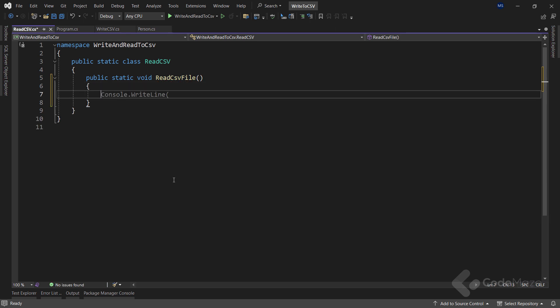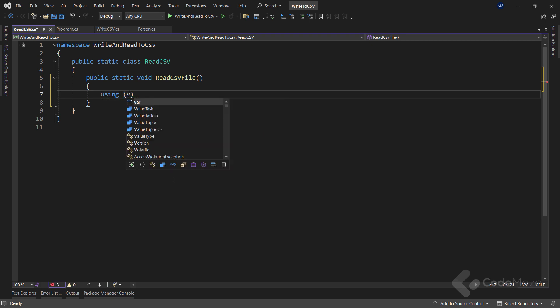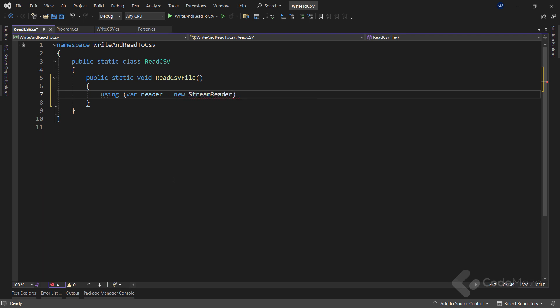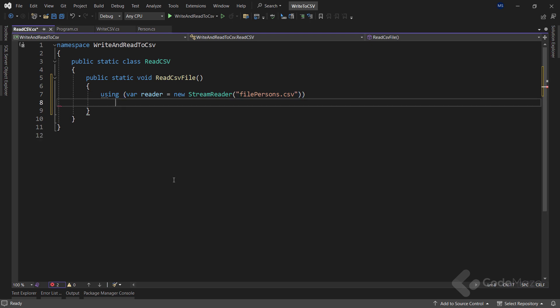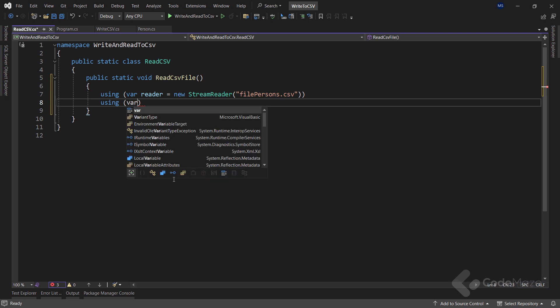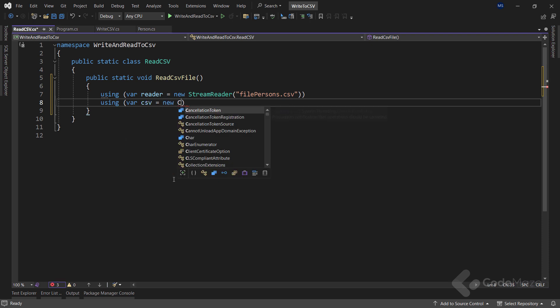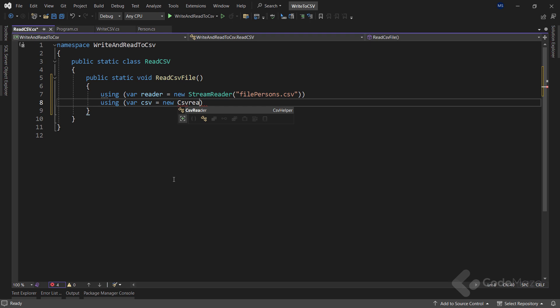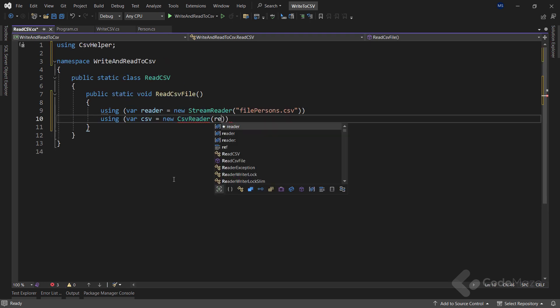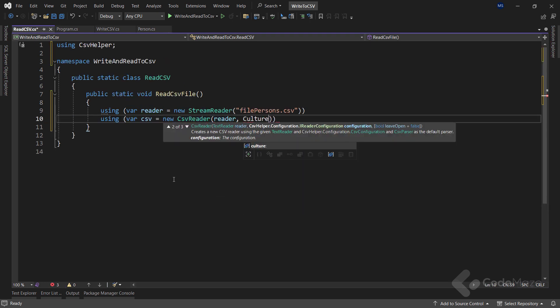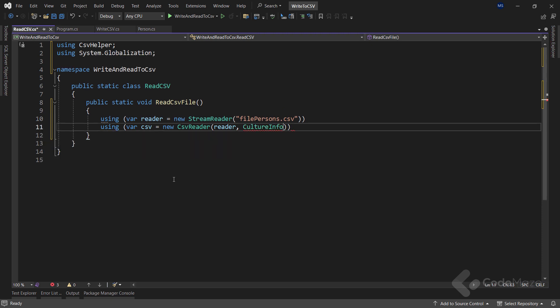Reading from the CSV file is very similar to creating it. That said, let's first read the file with the headers. To start, I need a using directive and inside a reader variable, which I will instantiate with a new stream reader class and provide a file name as an argument. Also, let's add another using directive, this time with the CSV variable and use the CSV reader class, where I will provide the reader as the first argument and the culture as the second one.